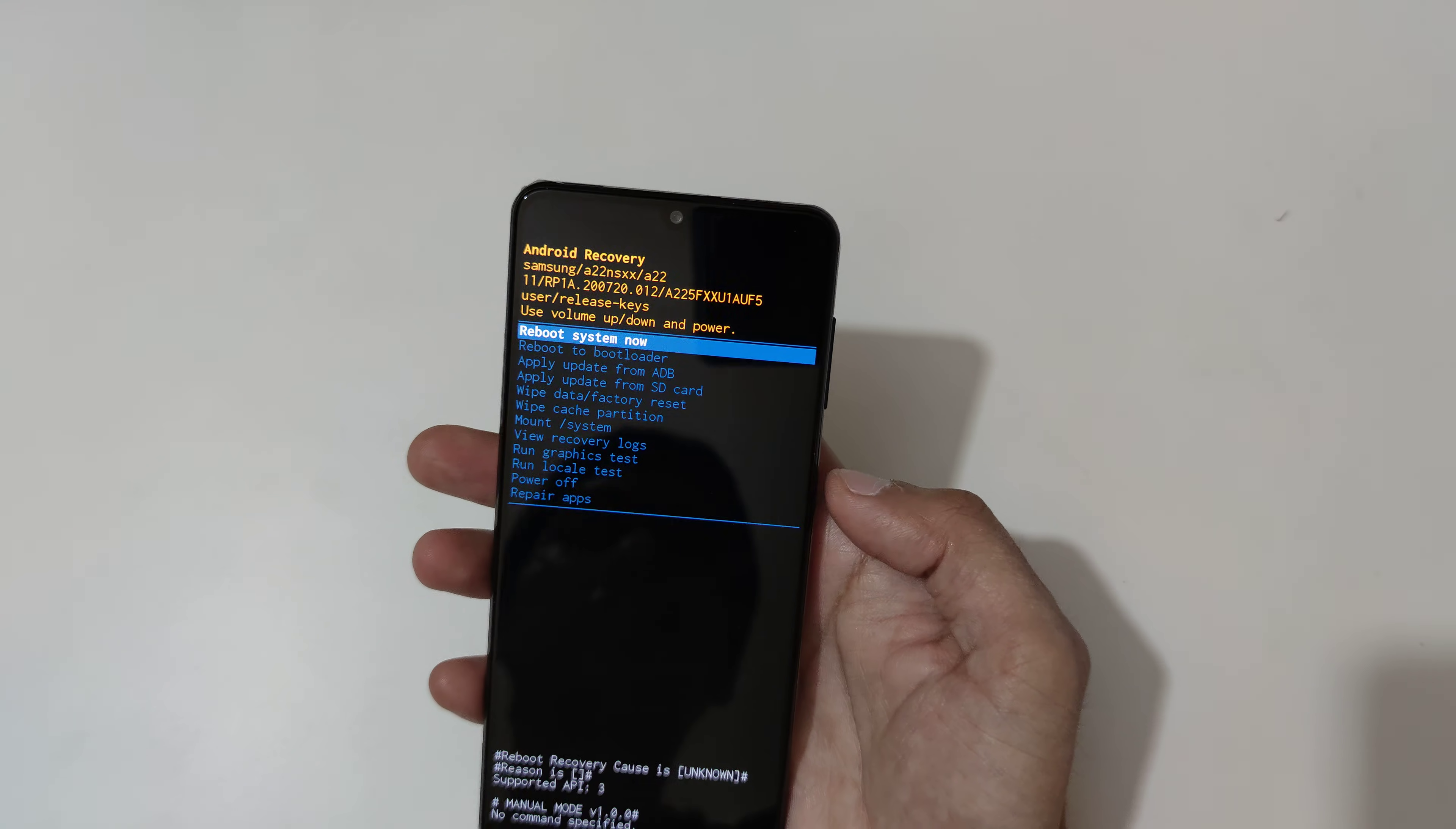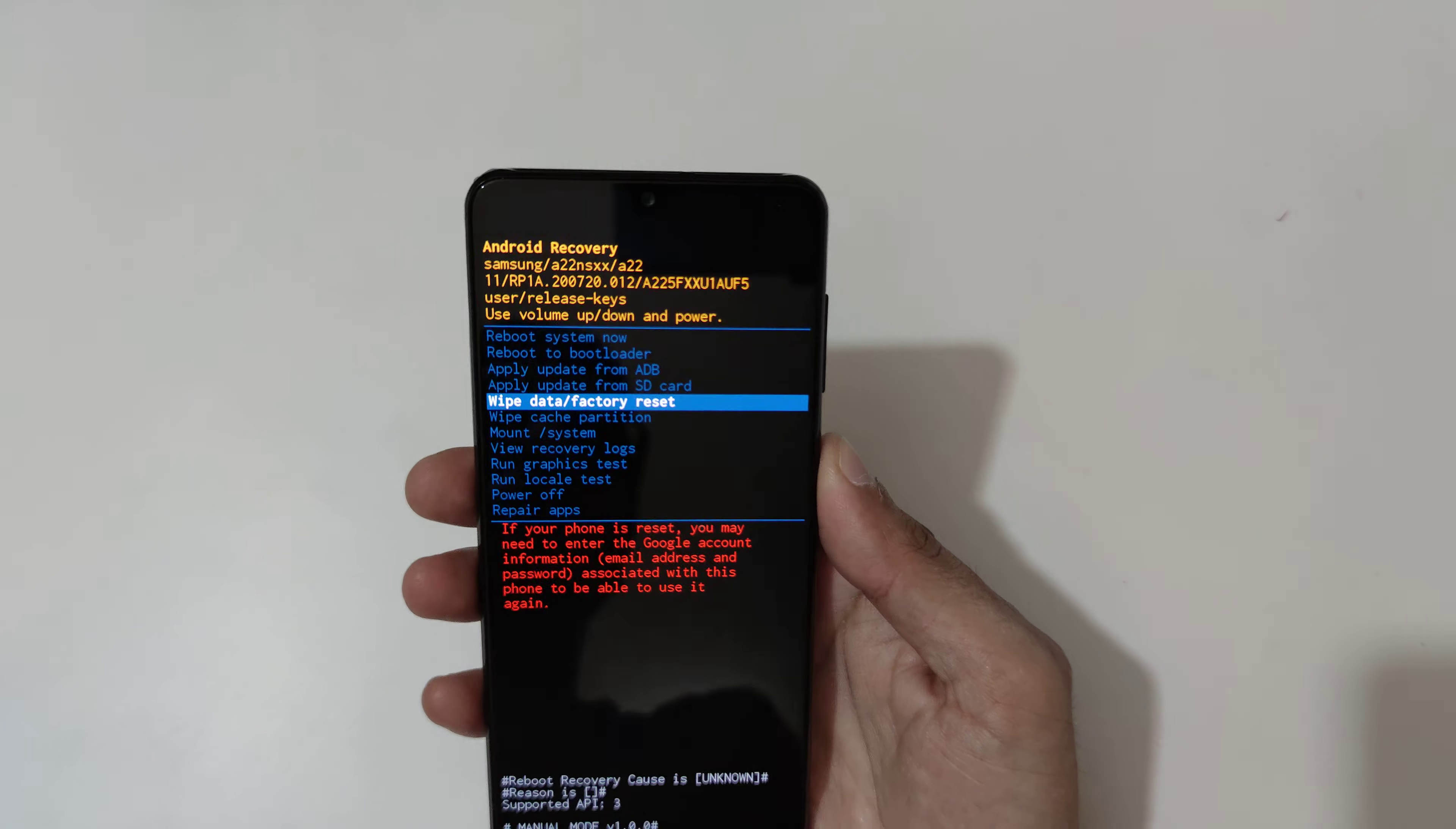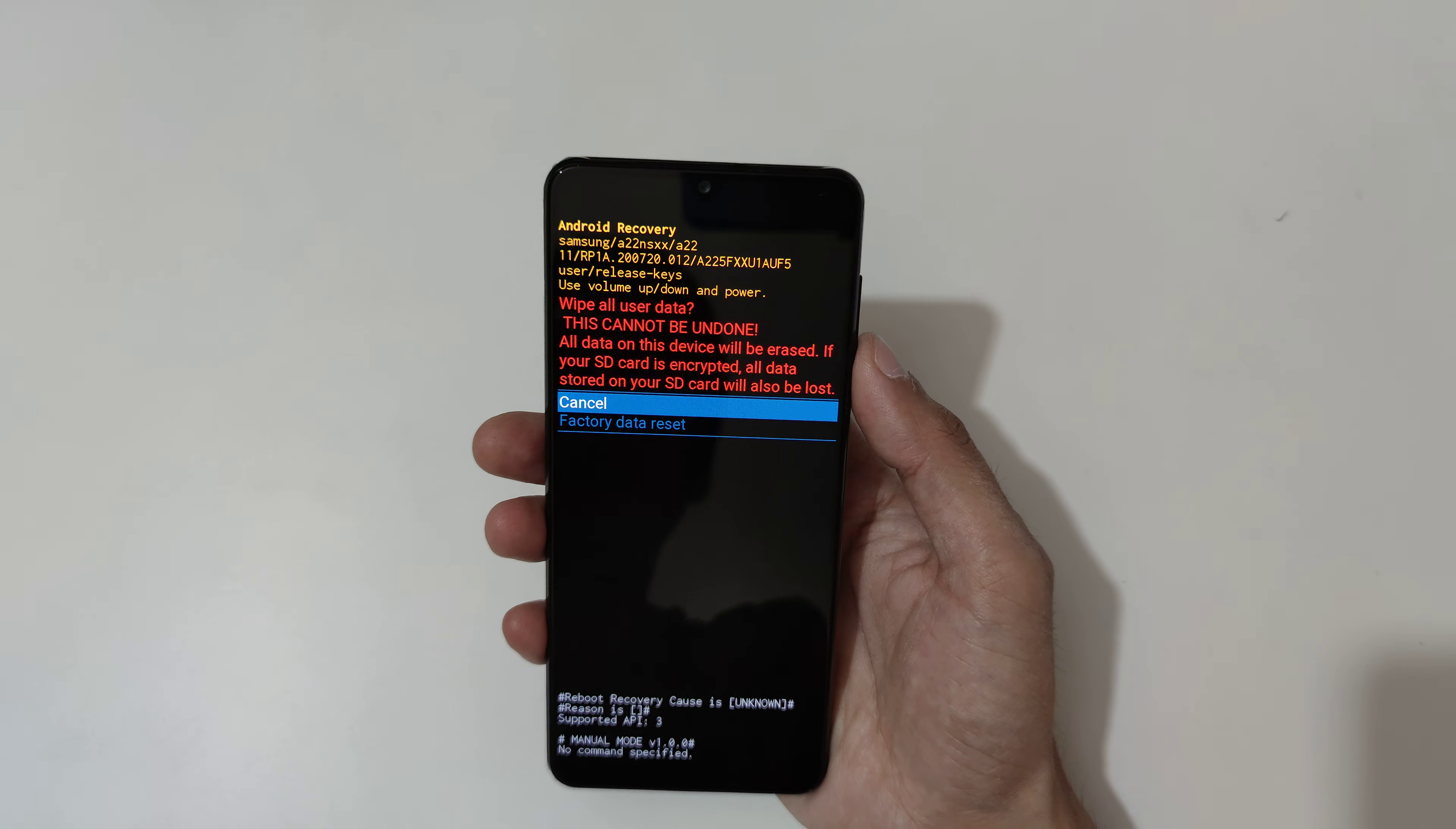Now volume key is to move up and down and power button to confirm. Now go to wipe data factory reset and confirm.